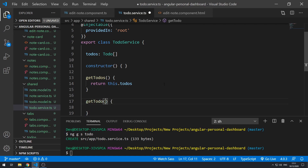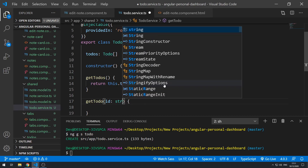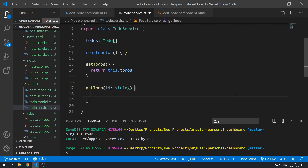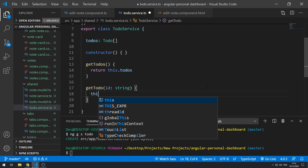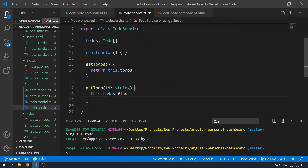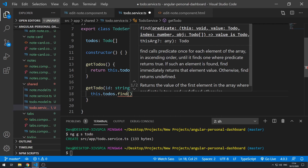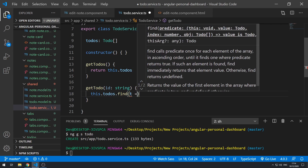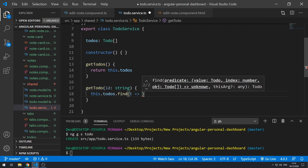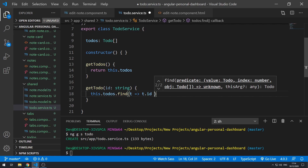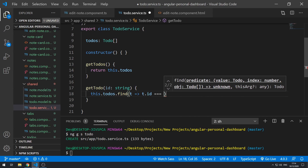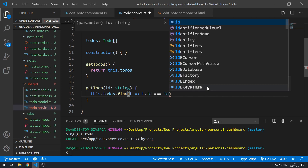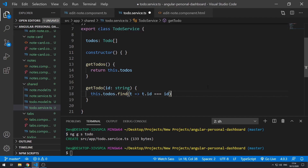Inside `getTodo()` we have to find the todo that has the matching ID, so we do `this.todos.find()`, passing a callback where we get the todo `t` and return `t.id === id` — comparing it to the ID that was passed in. Then we return that result.